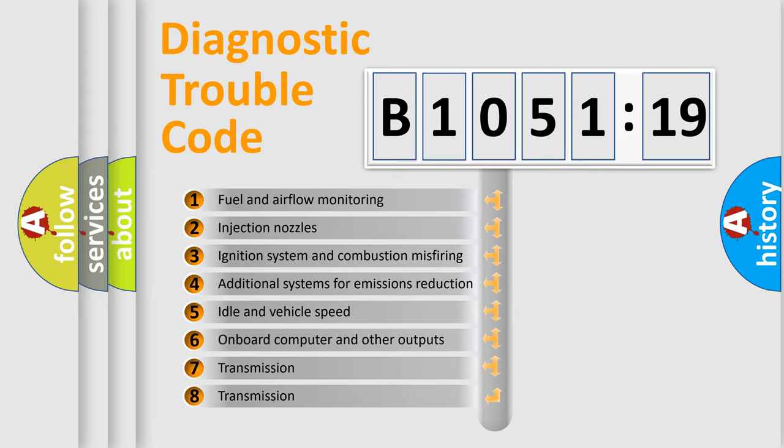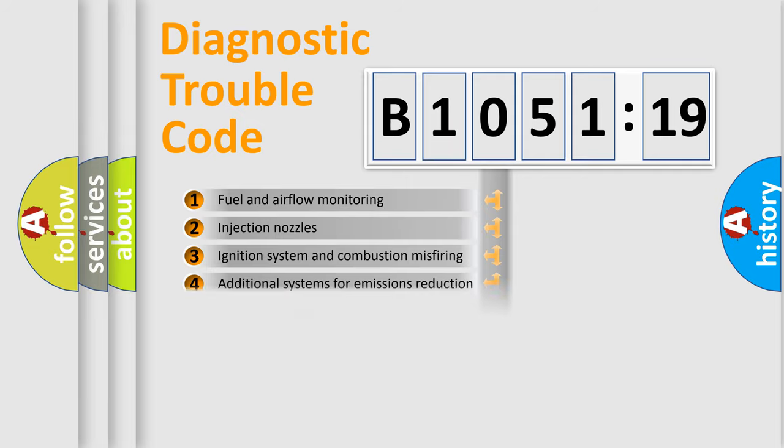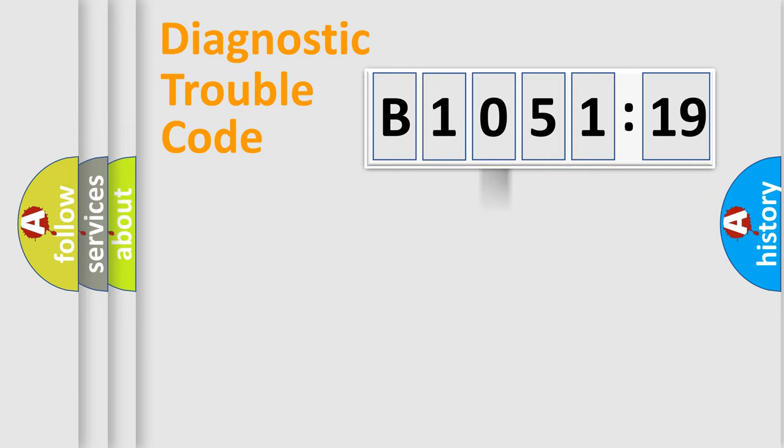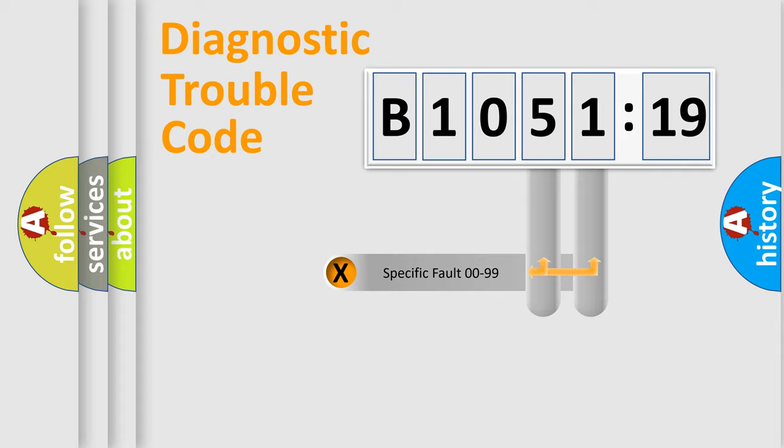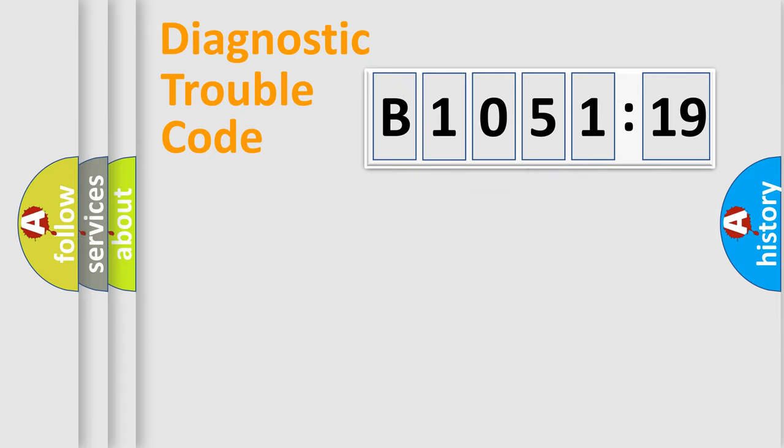The third character specifies a subset of errors. The distribution shown is valid only for the standardized DTC code. Only the last two characters define the specific fault of the group.